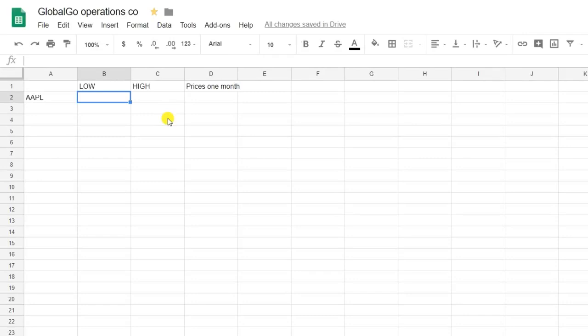The Google Finance formula helps us get insight into stock prices and compile relevant stock information on your spreadsheet, which means this is a very useful formula for data analysts.